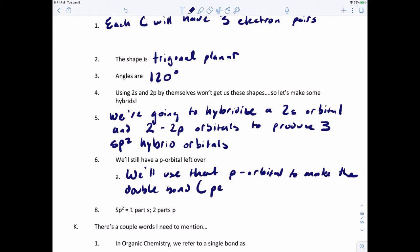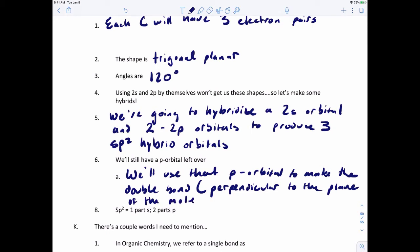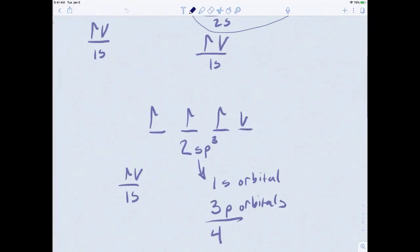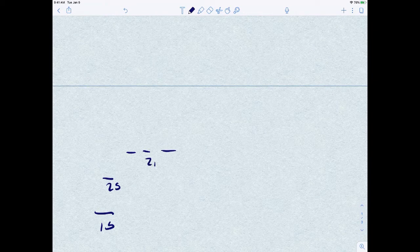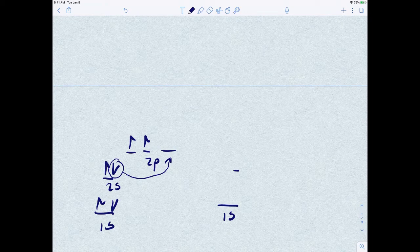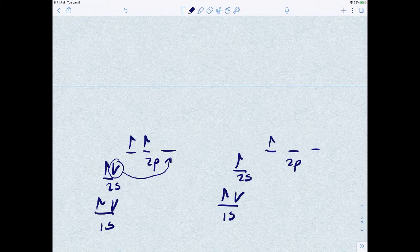And that double bond is going to be perpendicular to the plane of the molecule. So let's talk about this with a picture. Here's the electronic configuration of carbon: 1S2, 2S2, 2P2. To get around the problem we discussed last time, we promoted an electron from 2S to 2P, giving us 1S2, 2S1, 2P3.